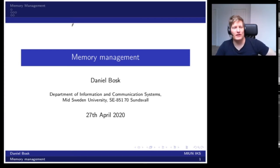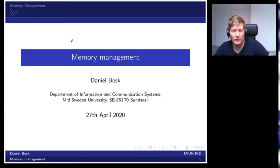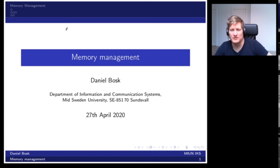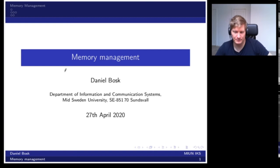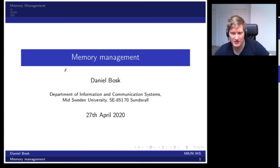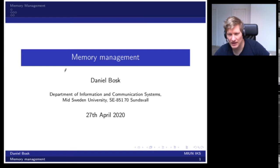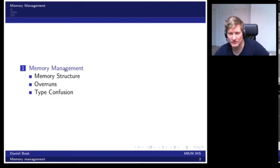Welcome back. We are going to talk about memory management and that problem in software security. This will be a short overview of the problems that can occur.